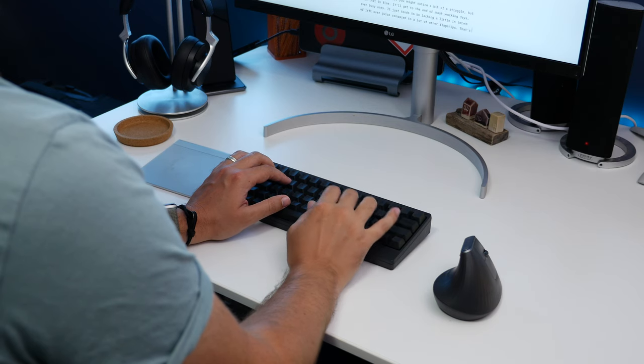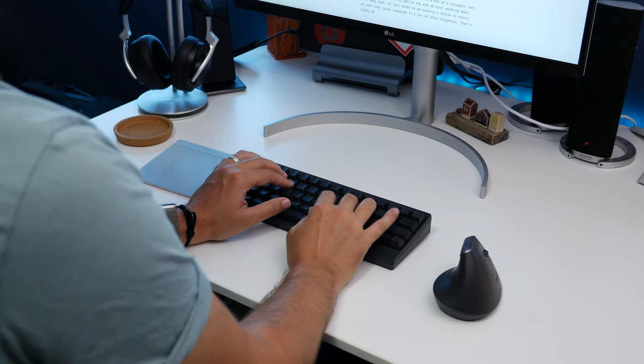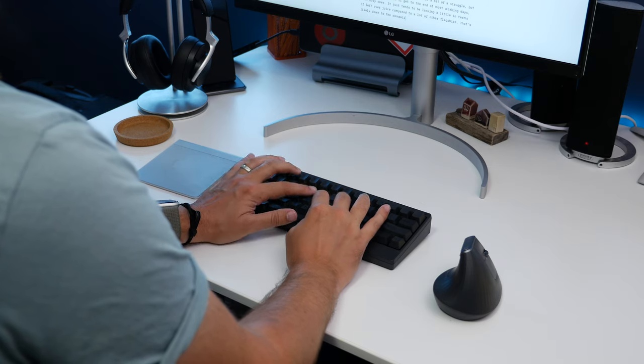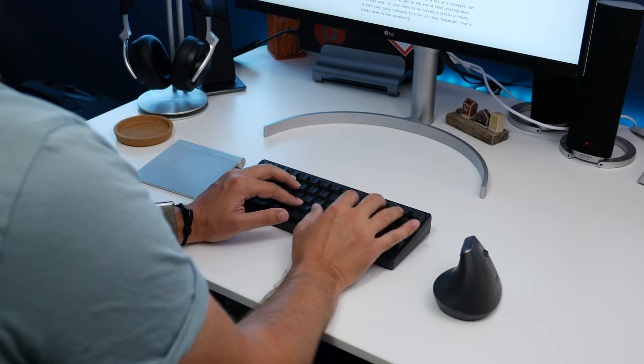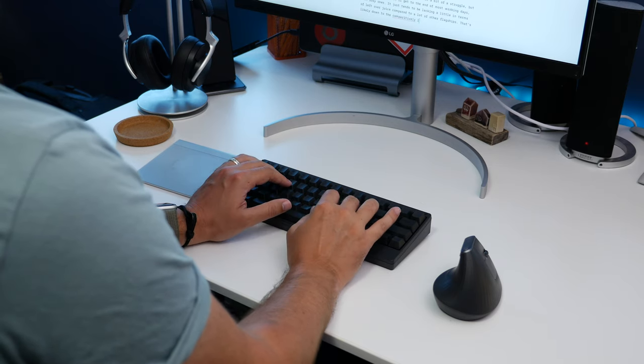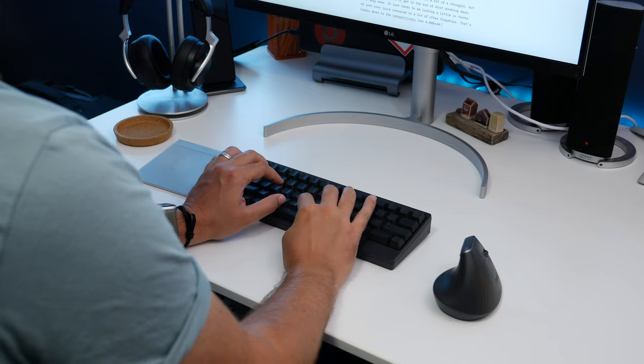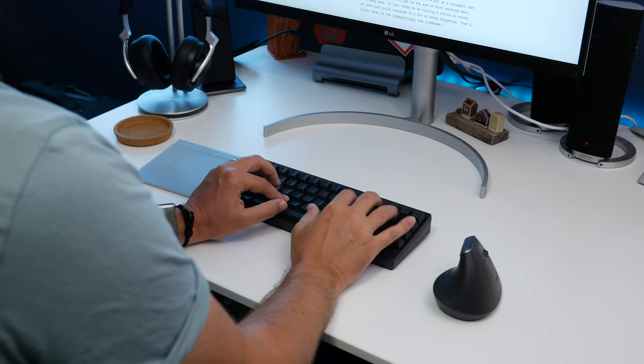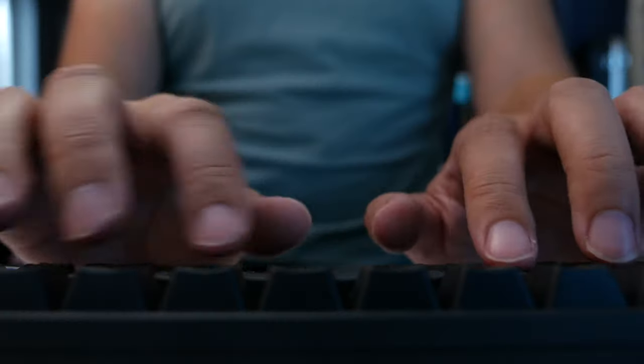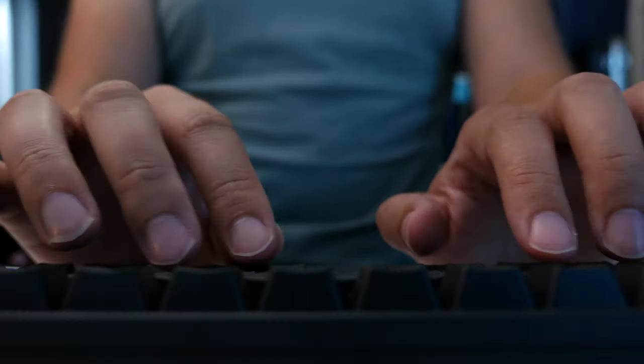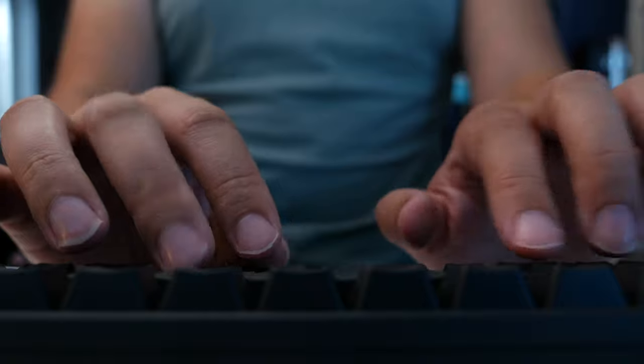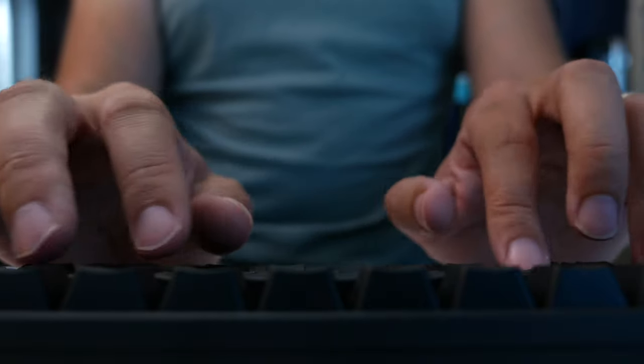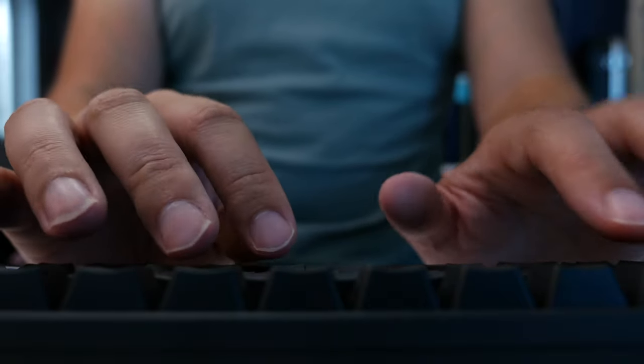And once you get used to that, the typing experience is simply divine. The keys all have a curve sculpted top, so your finger always finds the centre of the key when you're touch typing. And the switches are soft enough that it's easy to type quickly, but you still get that travel and tactile feedback.